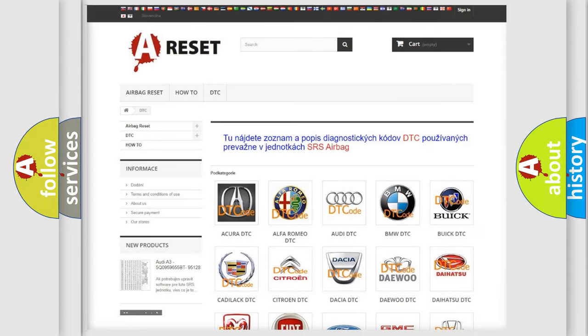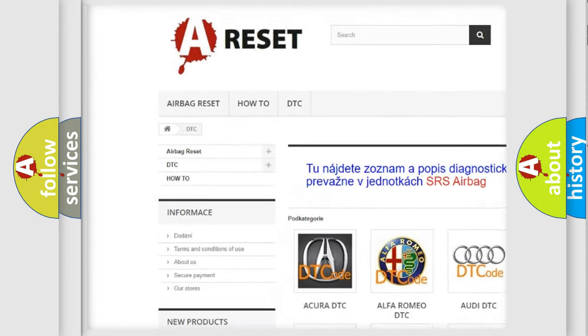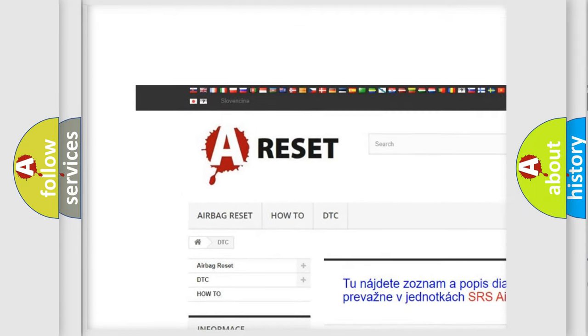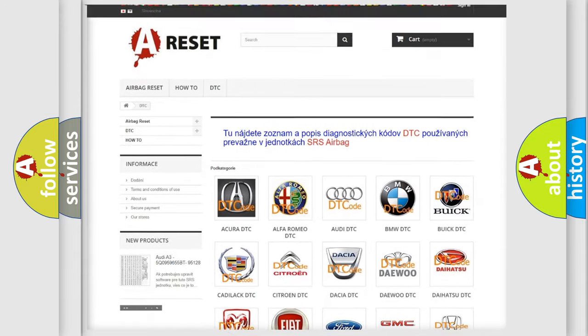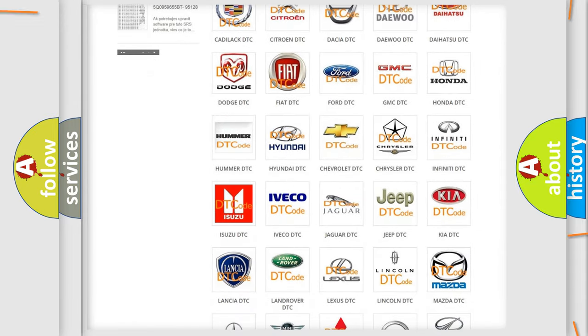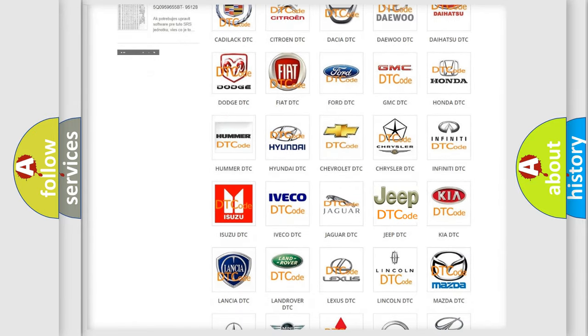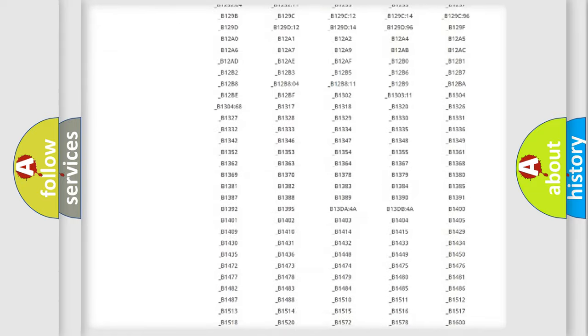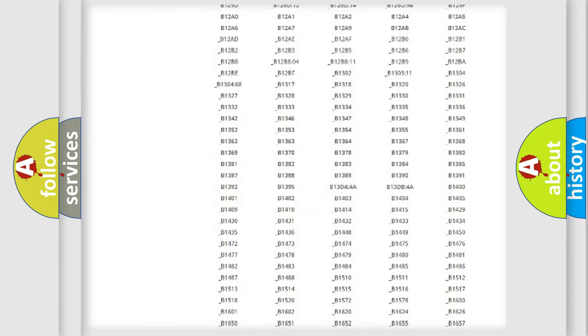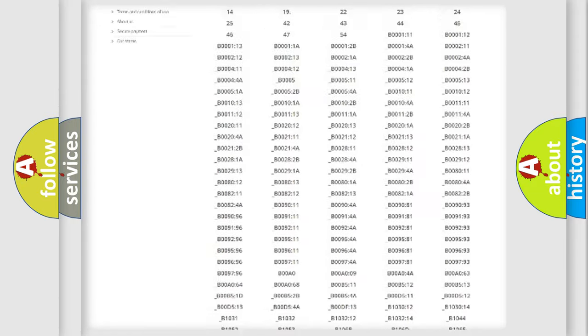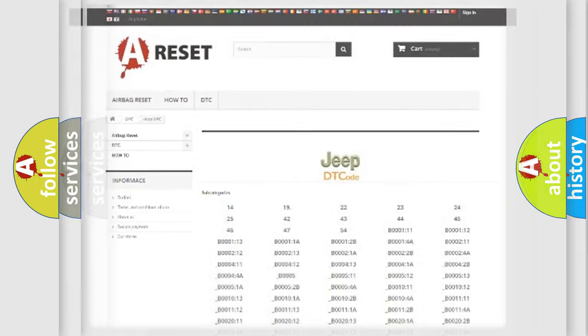Our website airbagreset.sk produces useful videos for you. You do not have to go through the OBD2 protocol anymore to know how to troubleshoot any car breakdown. You will find all the diagnostic codes that can be diagnosed in Jeep vehicles, and also many other useful things.